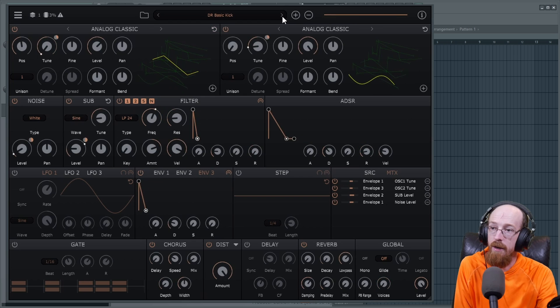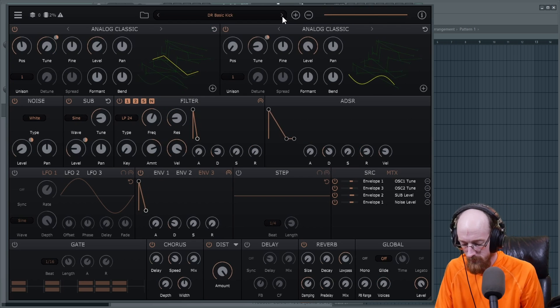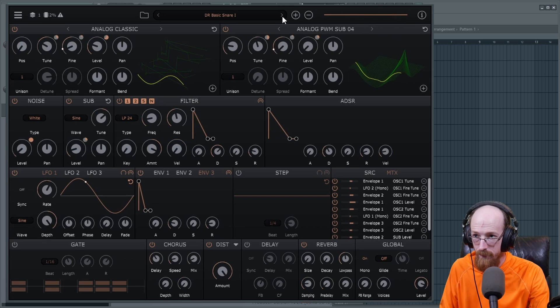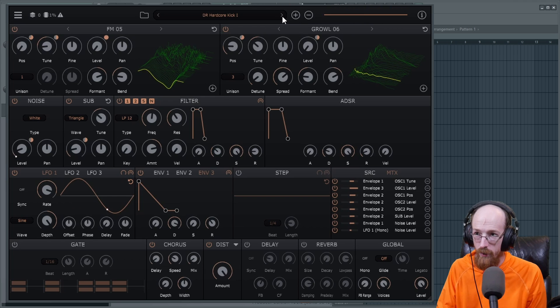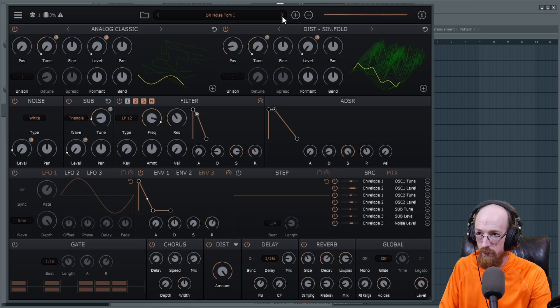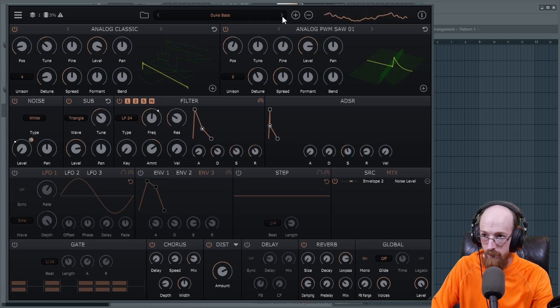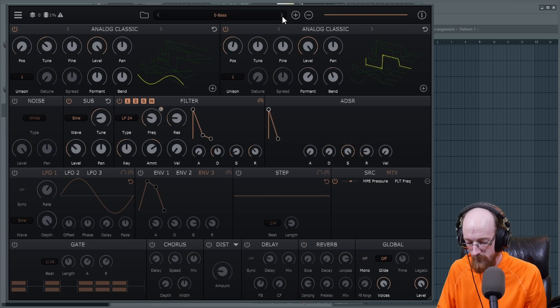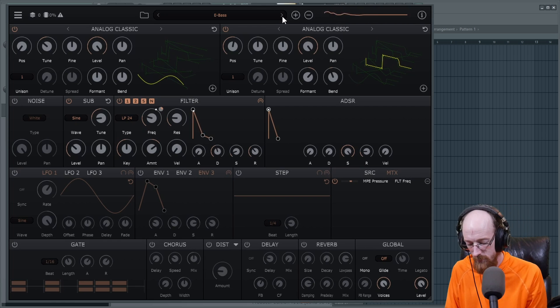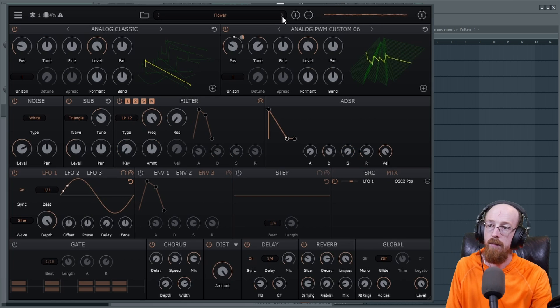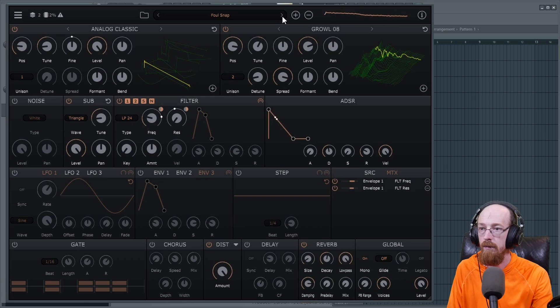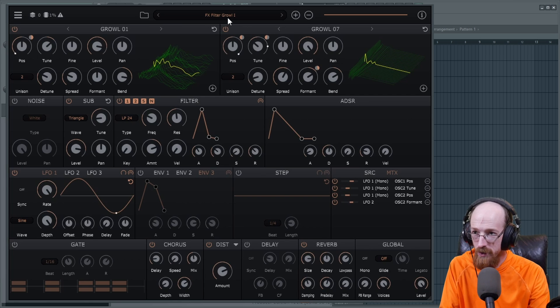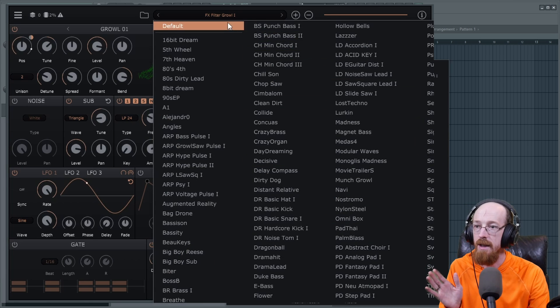Got some drums in here. The kick is an impressive patch. There's some fun hardstyle ones in here. Or hardcore.